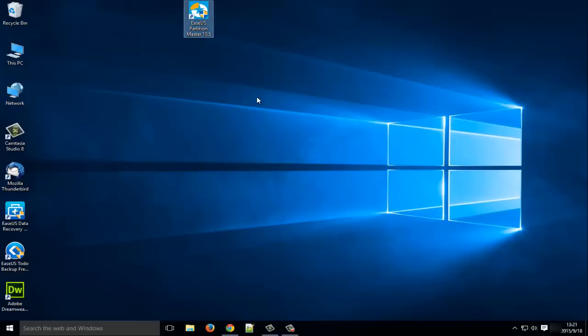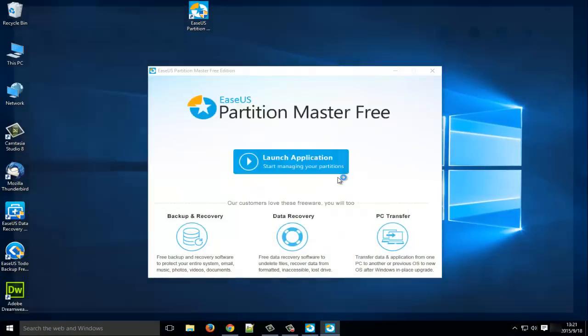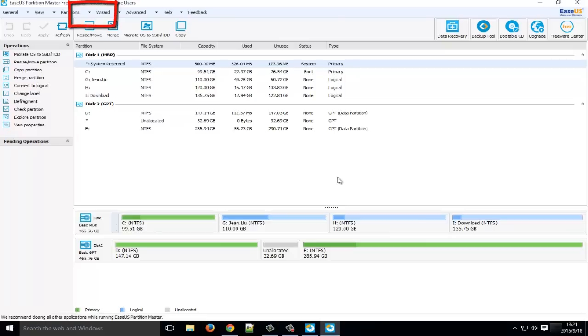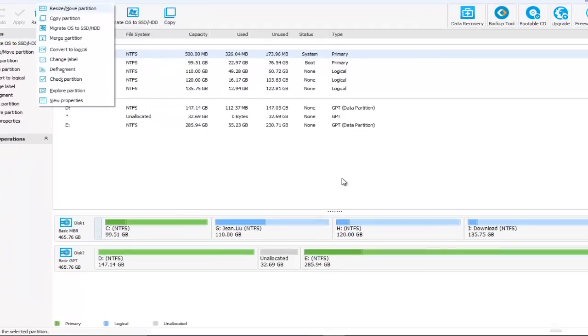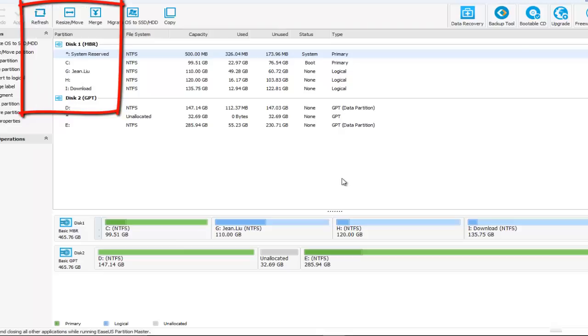EaseUS Partition Master. This is a freeware that allows you to fully manage your Windows 10 computer. From the partition features list, you may find the rich features of this management tool. As we have said, migrate OS to SSD or HDD, merge partition, convert to logical, and so much more.